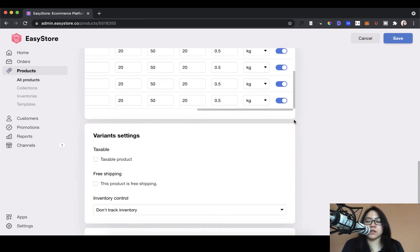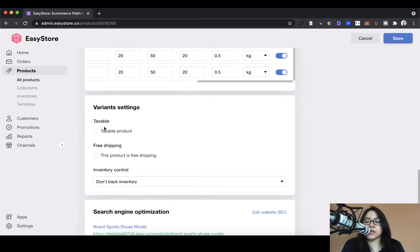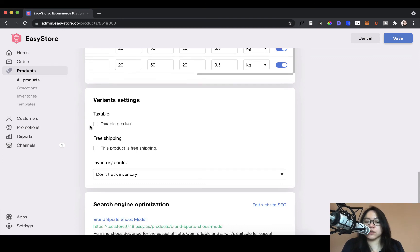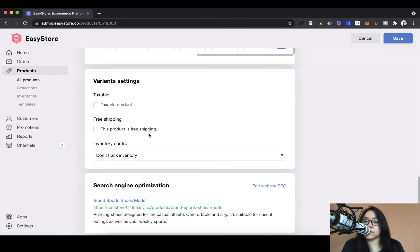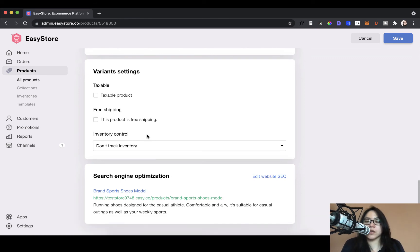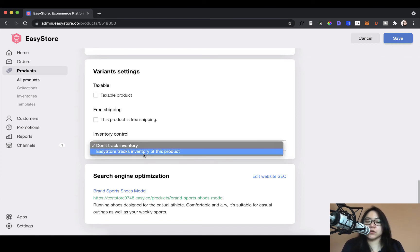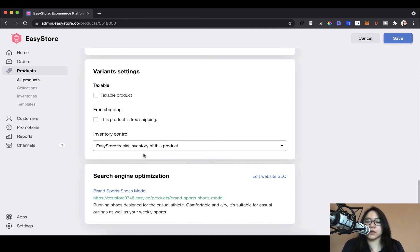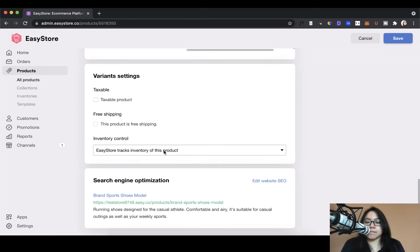All right. So the next part is variant settings. So is this a taxable product? In Malaysia, most products are not taxable. So you can leave this blank. Next thing is you can also configure free shipping. So would this product come with free shipping or not? You can toggle it here as well. The next thing is the inventory control. So do you want to track the sales or you don't need to? So typically, for physical products, you would want to track the inventory of that product.